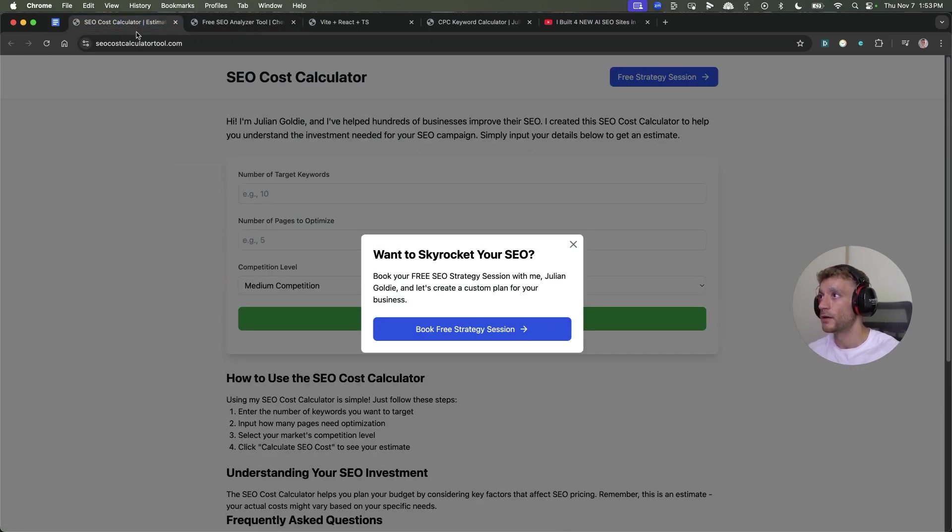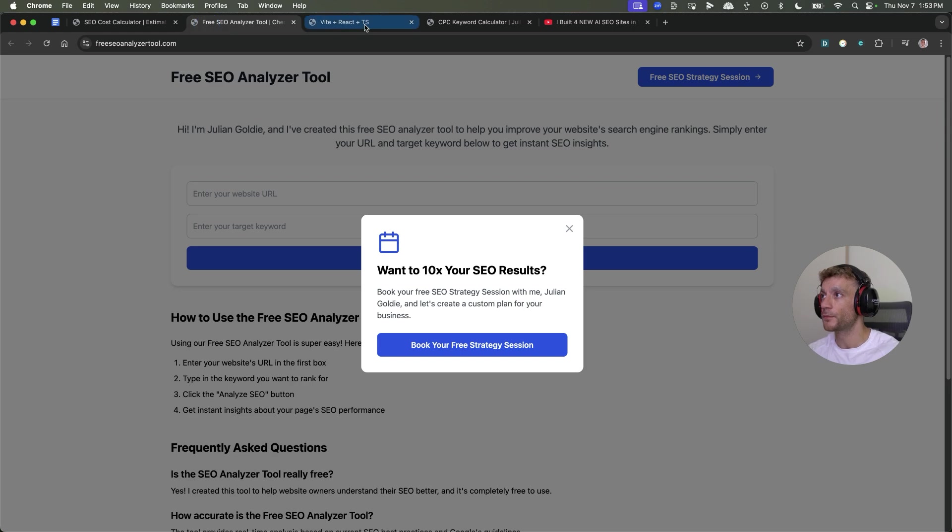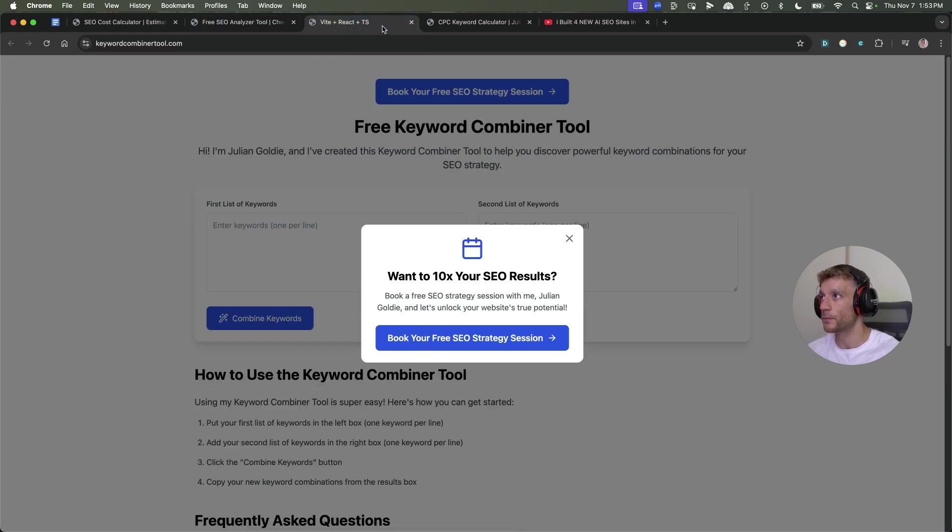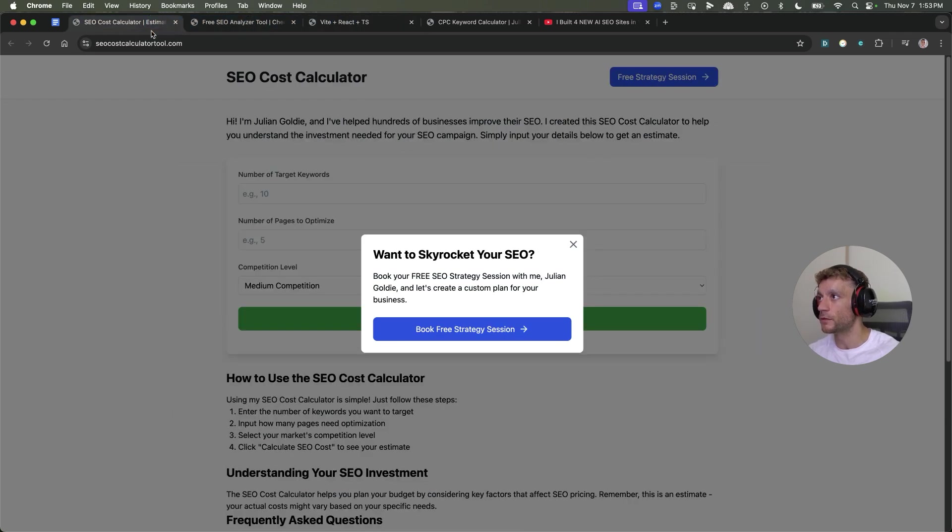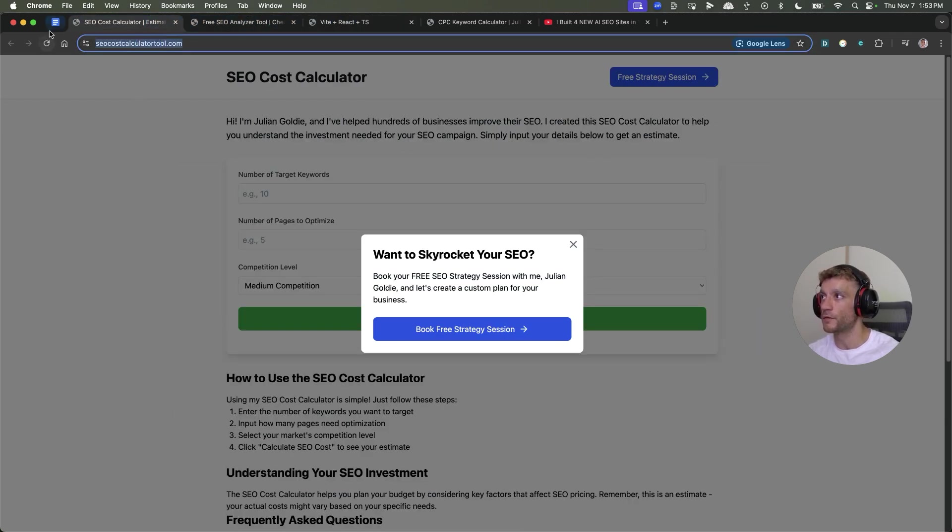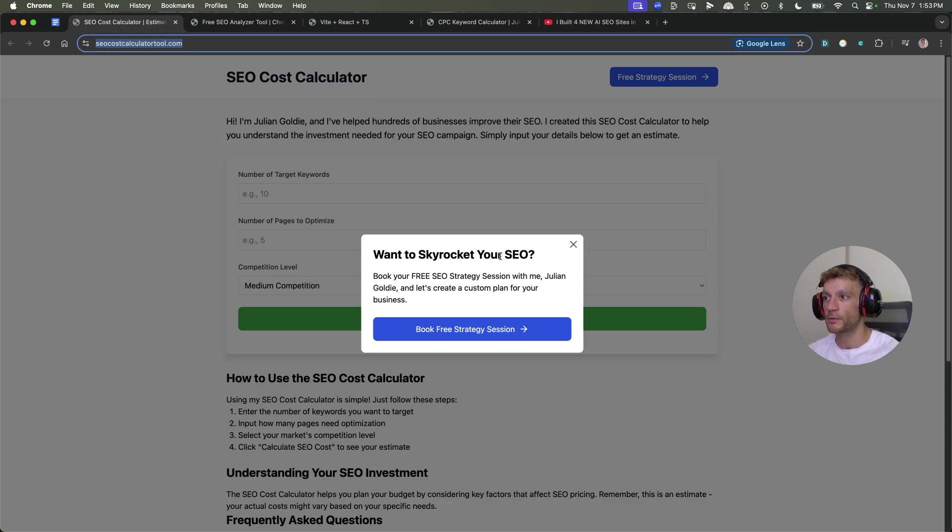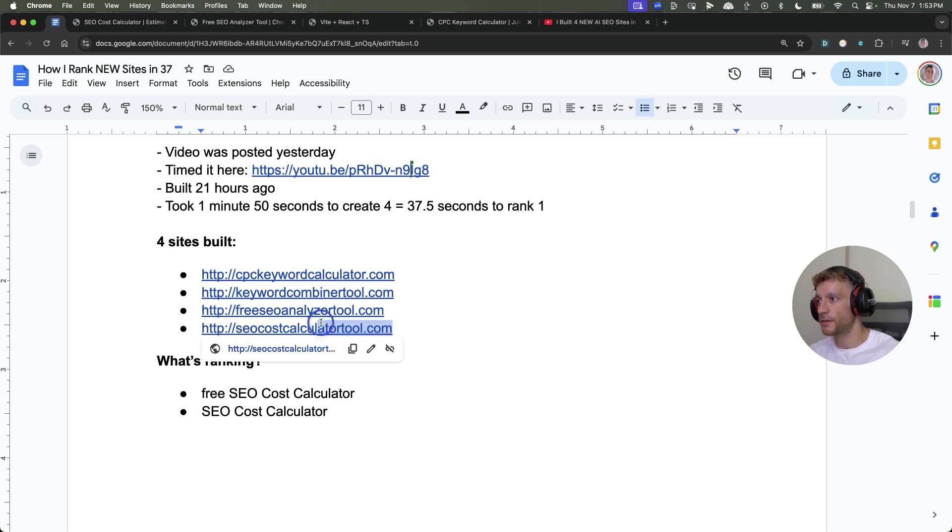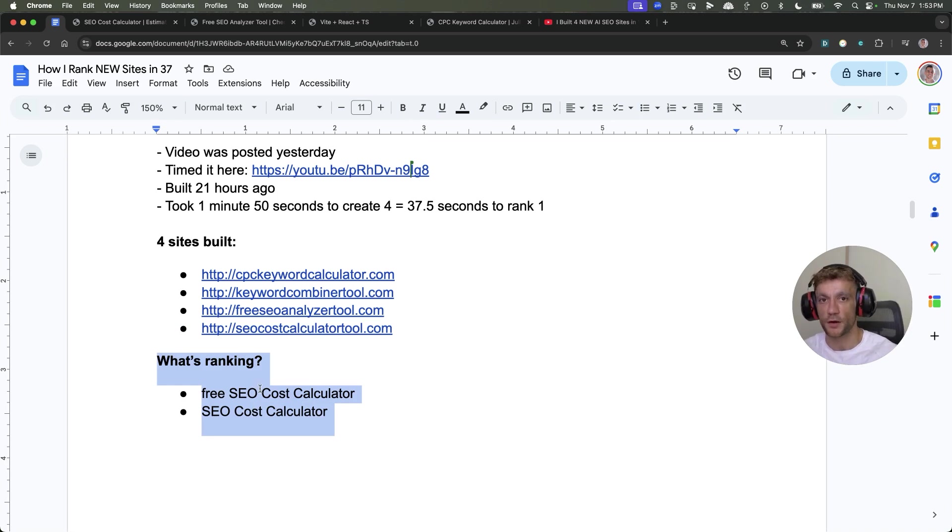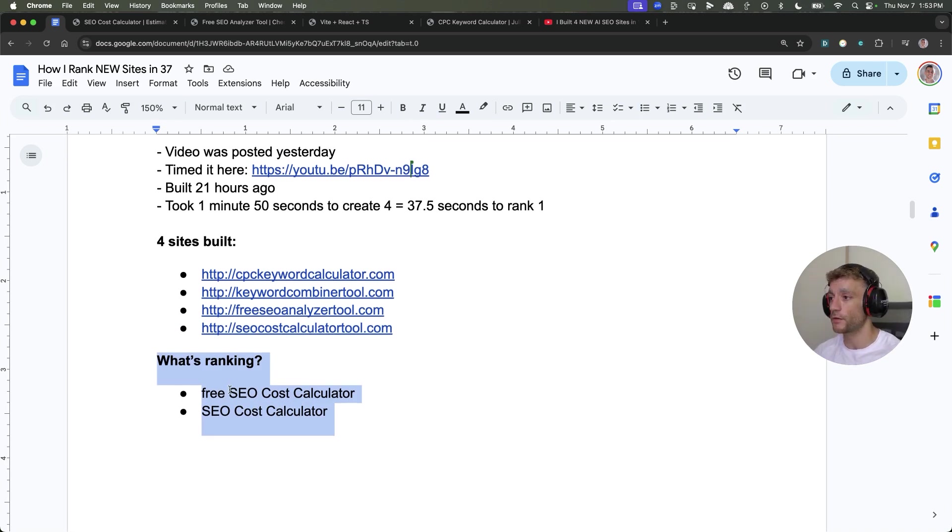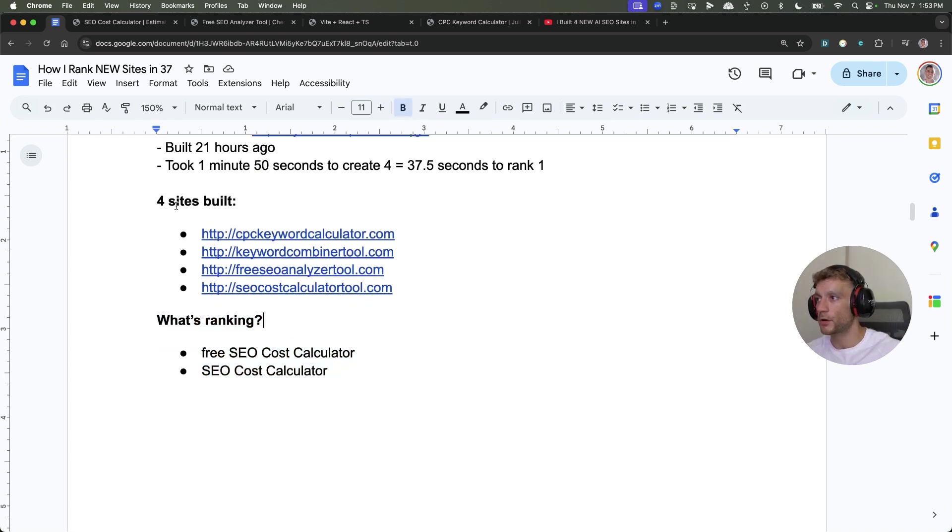We created four: SEOcostcalculatortool.com, freeseoanalysertool.com, keywordcombinertool.com, and cpccalculator.com. Out of four of them, in less than 24 hours, this one is ranking on the first page of Google for its target keywords.